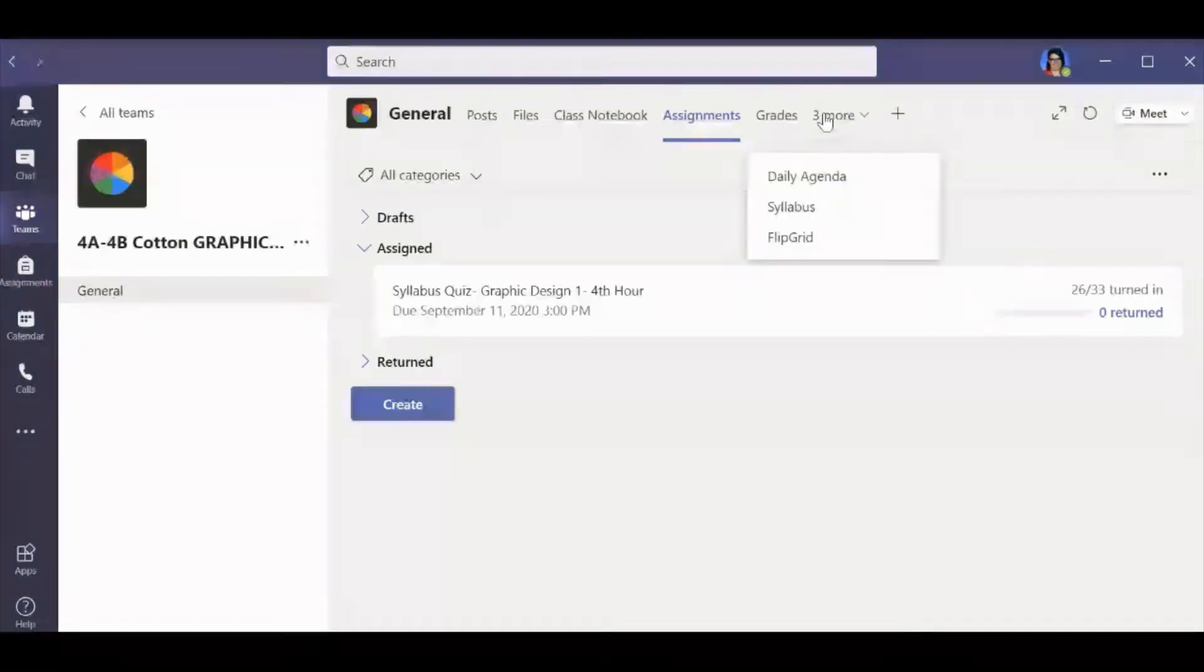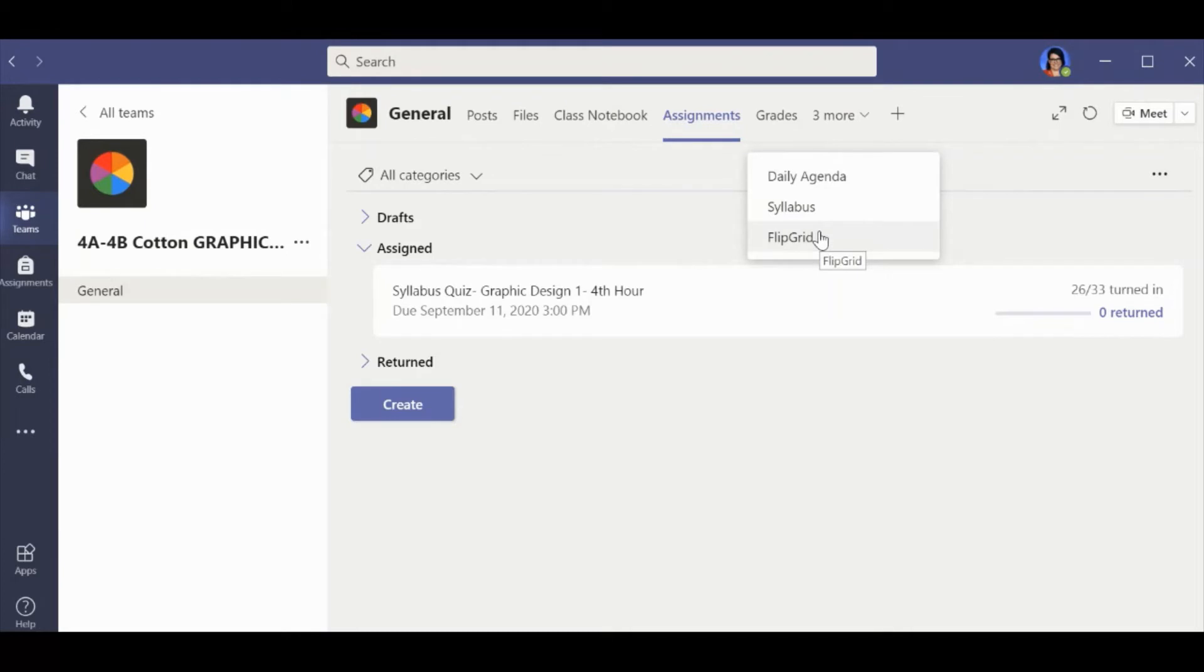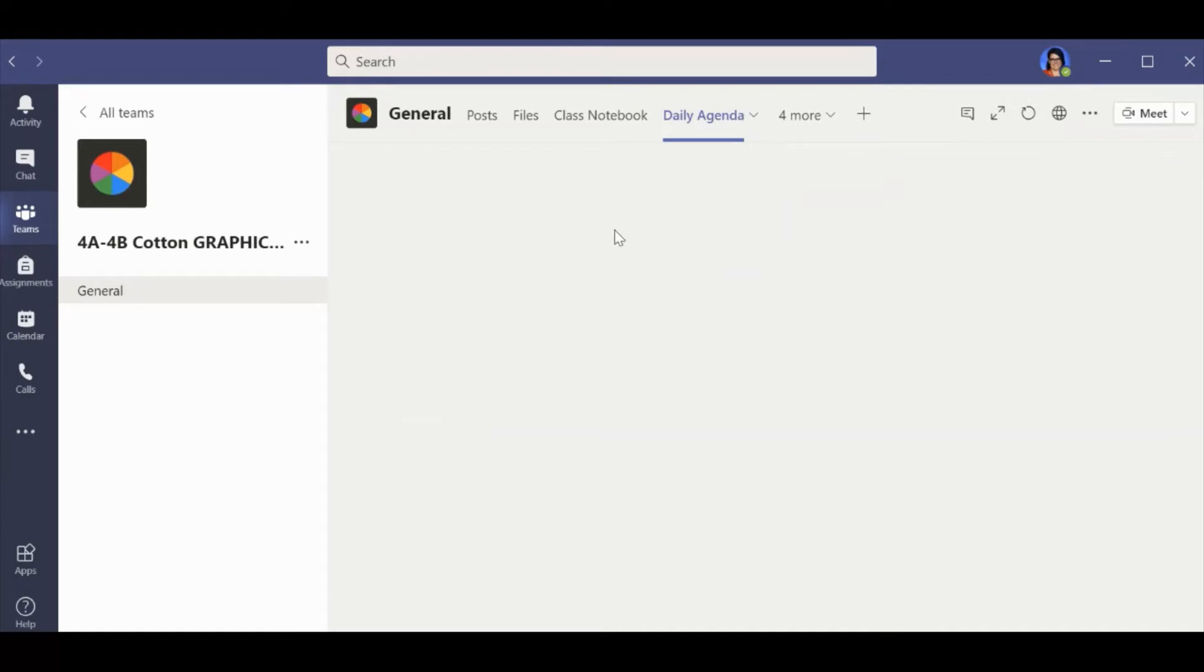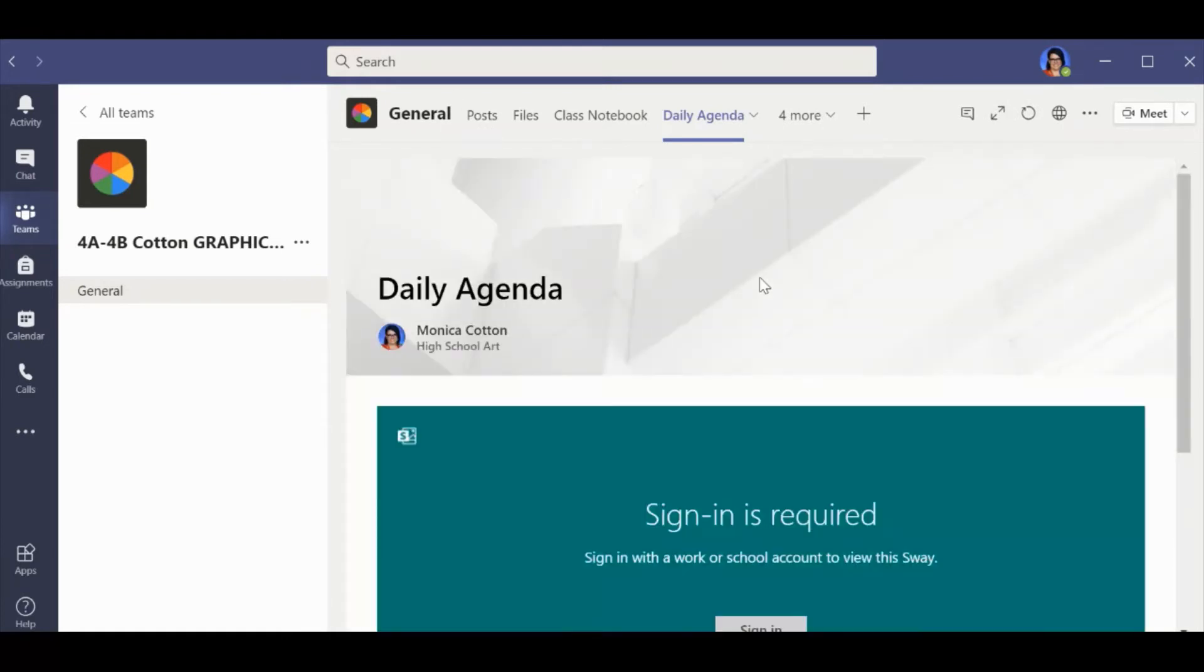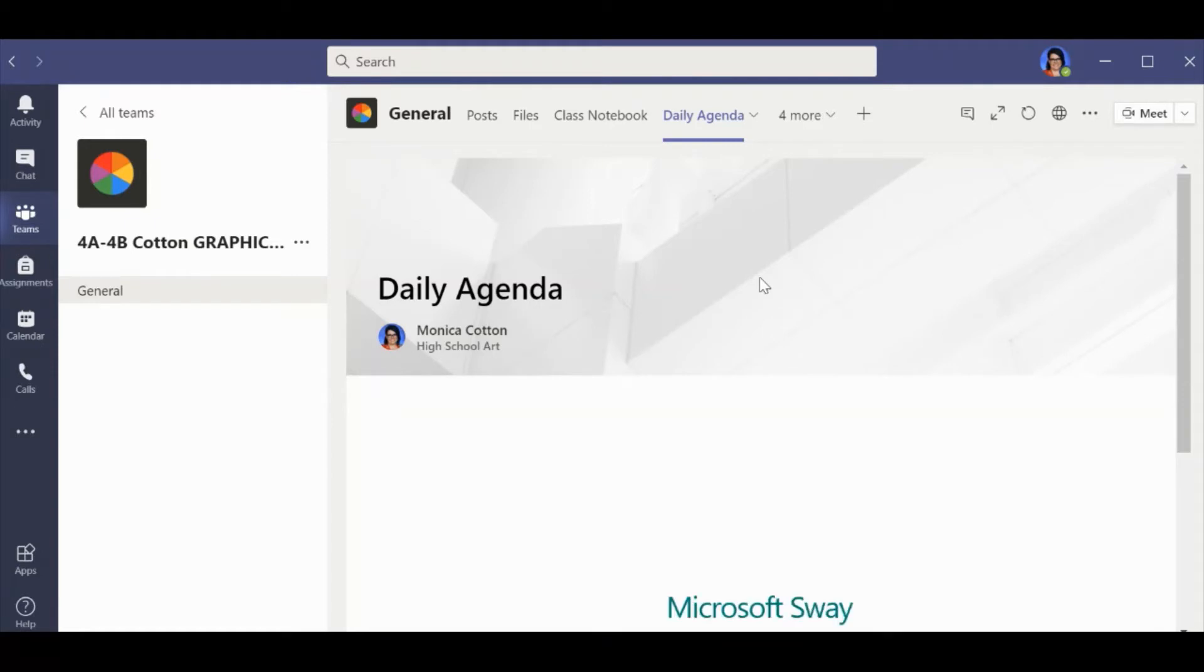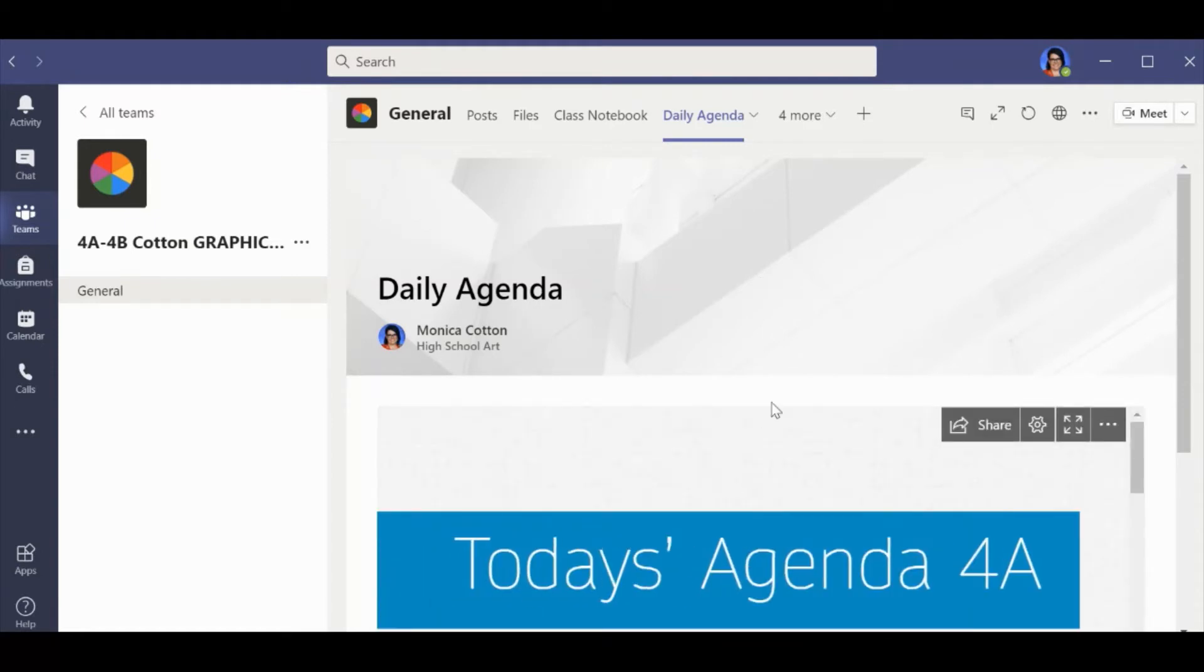And then here it says three more. The syllabus is posted. Flipgrid, which is a little video lesson kind of back and forth between us. Sometimes they'll have assignments posted in there. And then daily agenda. Teams won't let me move it to the front of the line, which I wish it would because this is perhaps the most important page for us. So under daily agenda...